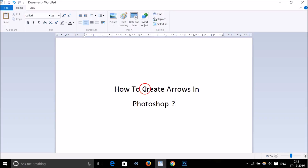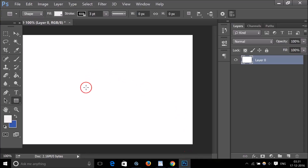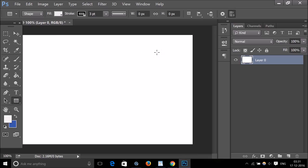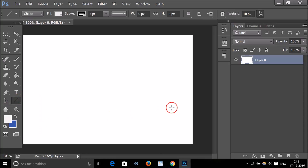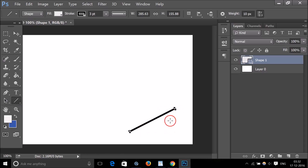In this tutorial I'm going to show you how to create arrows in Photoshop. Here I have a Photoshop document and I want to create some arrows on this. Let me select the line tool — if I draw a line you can see there is no arrowhead.